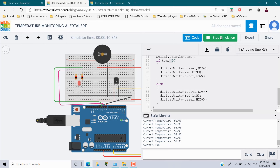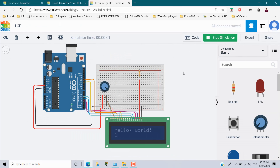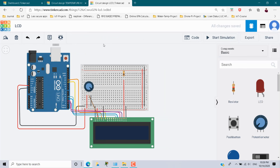Stop the simulation. In this second scenario, I have done the setup for displaying the message 'Hello World' on the LCD screen. I am going to merge these two scenarios and display the temperature on this LCD. First, stop this simulation.